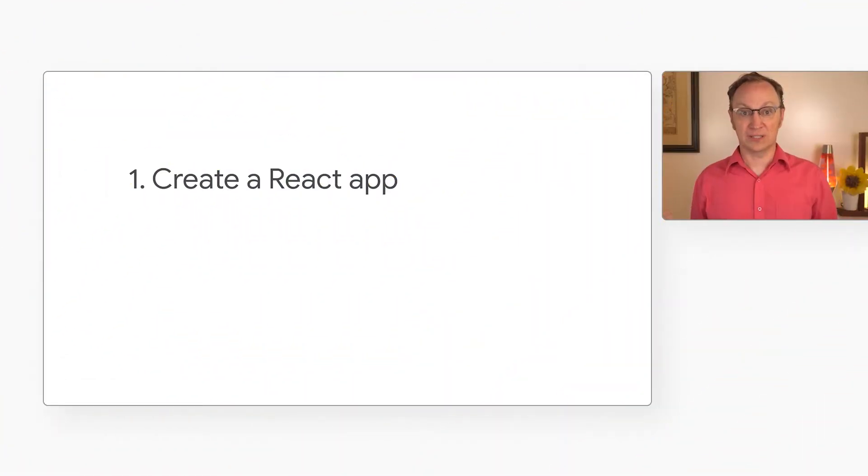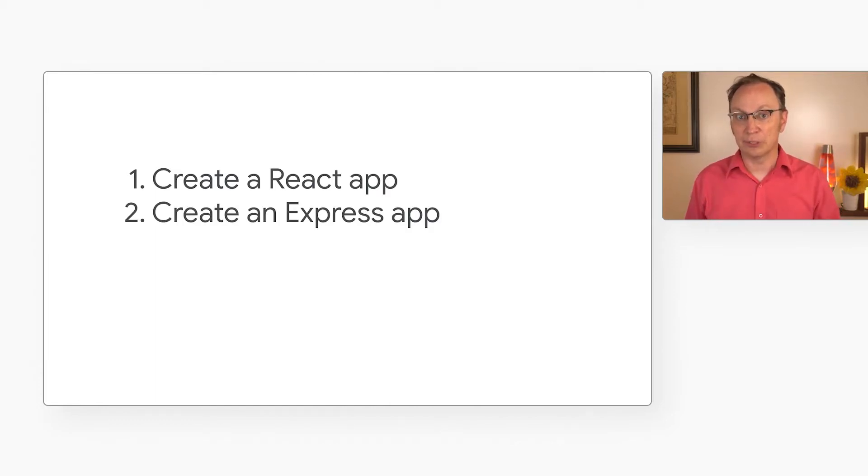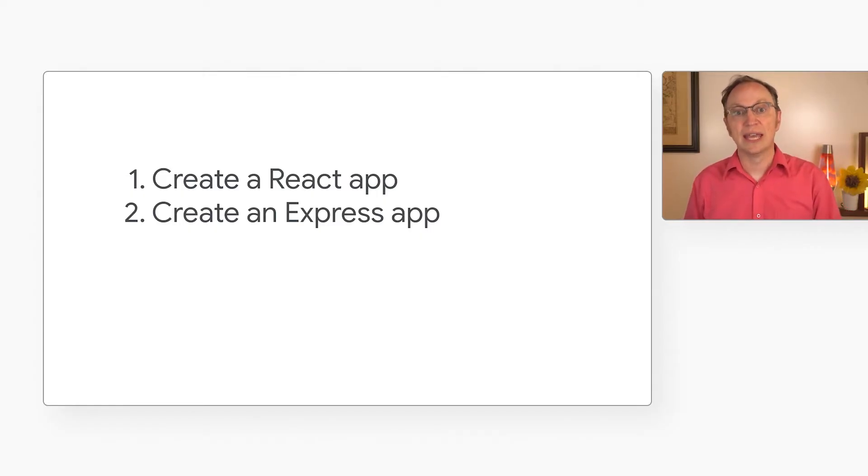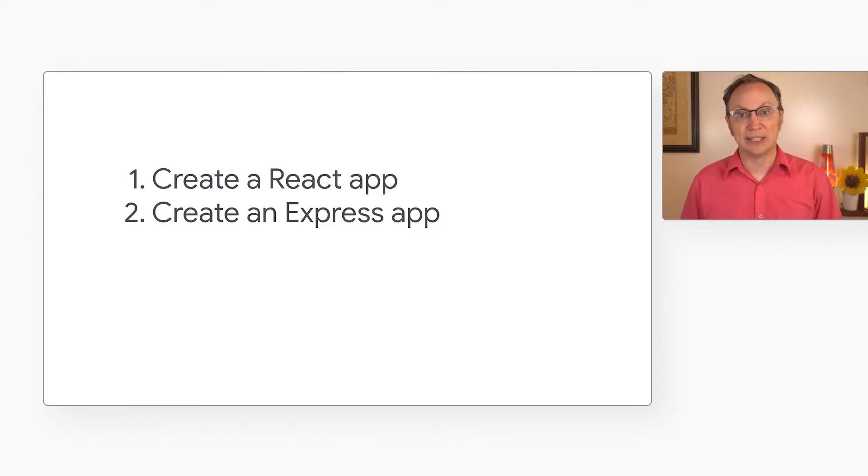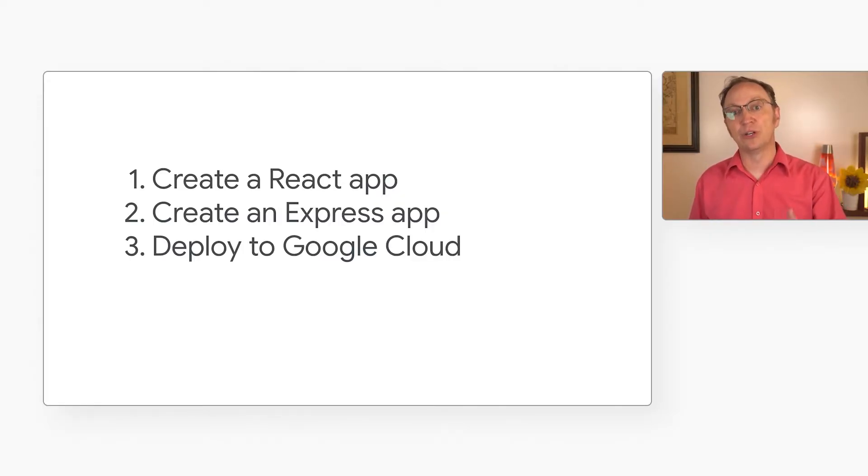The first step is to create a React app. Then I'll create a server-side app using Express. That will serve the React app to users and provide an API so the app can get data from the server. Finally, I'll deploy the app to Google Cloud.